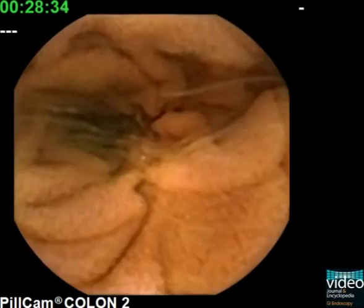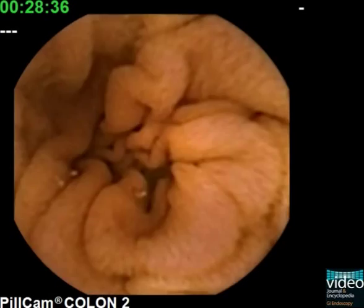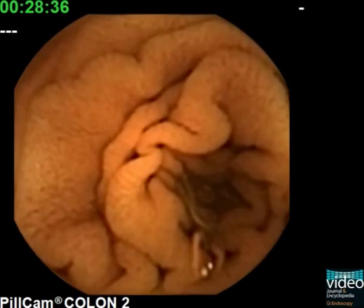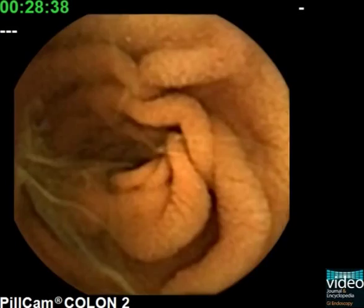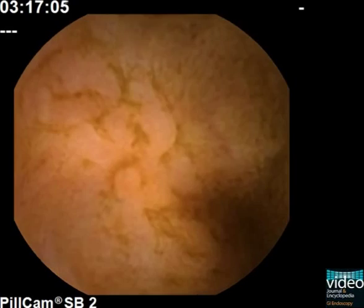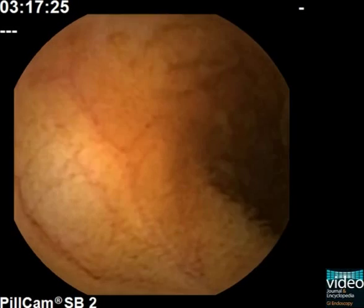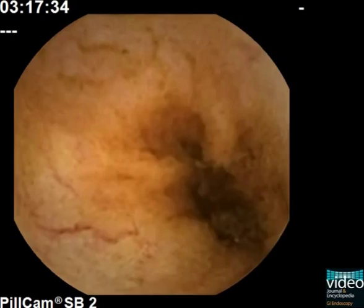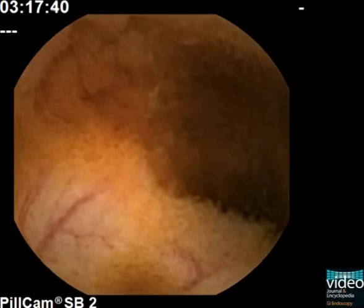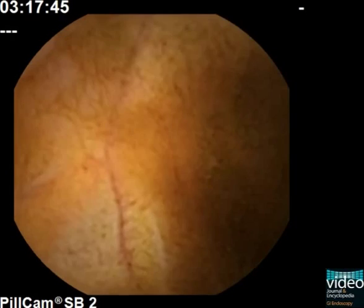The normal small bowel mucosa has an intact villus architecture that is well demarcated at capsule endoscopy. With progression of the capsule to the mid and lower third of the small bowel, the villi become shorter and mucosal or submucosal blood vessels may physiologically be seen.